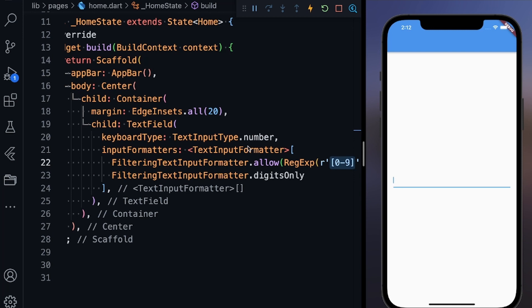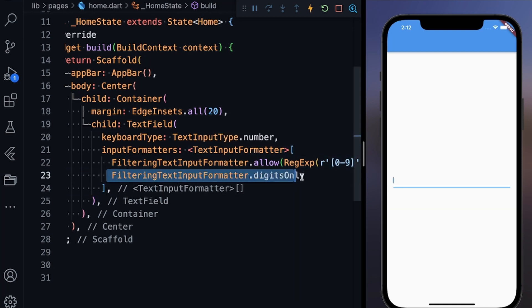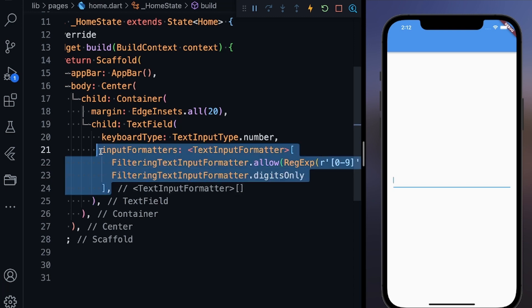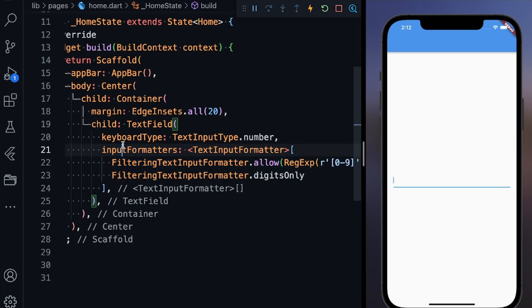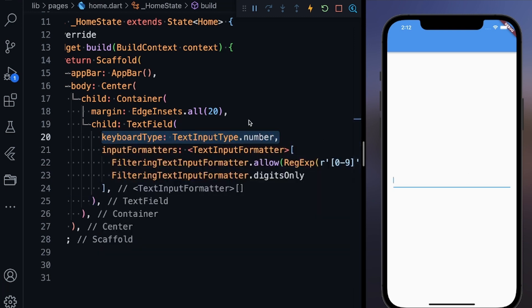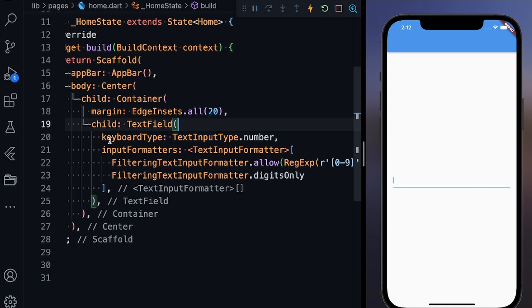Finally, you can type FilteringTextInputFormatter.digitOnly. These were the filters that we have applied, and this is the keyboard type. So the keyboard that pops up should be of number type. It should not take any alphabets or any other special characters.